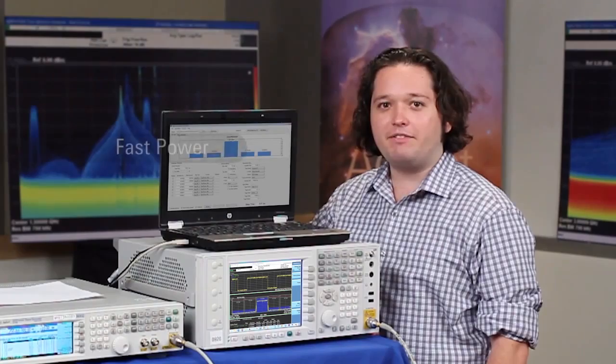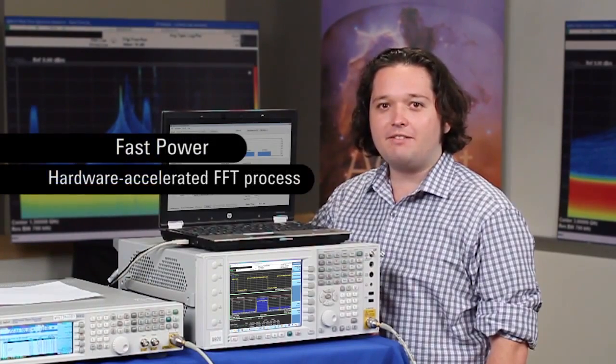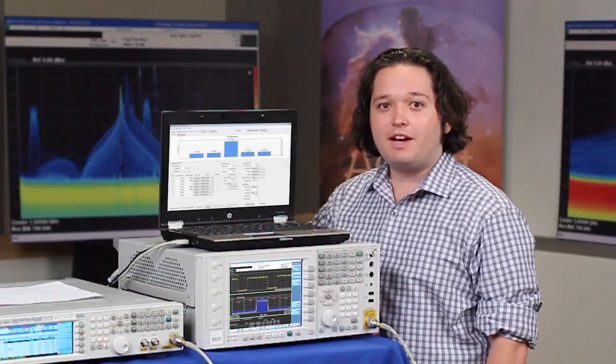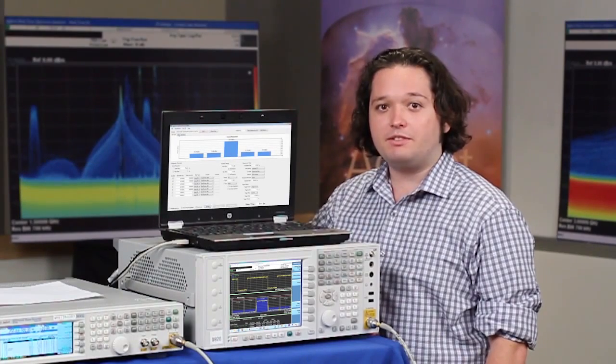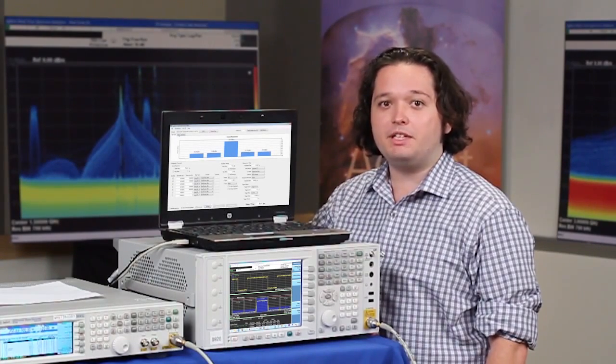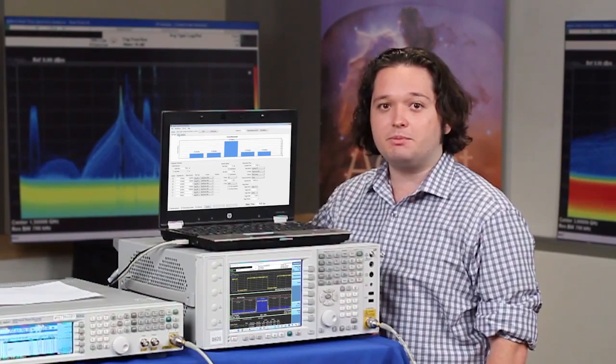Today I will show you how to implement FastPower, a hardware accelerated FFT process to perform a standard ACP measurement. Using the FastPower trigger delay feature, time gating can be implemented for various LTE TDD measurements.